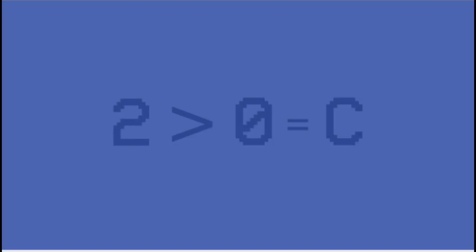And then you compare this weighted sum to zero. If it's larger than zero, you're going to decide it's the letter C. If it's smaller than zero, you're going to say it's the letter D.